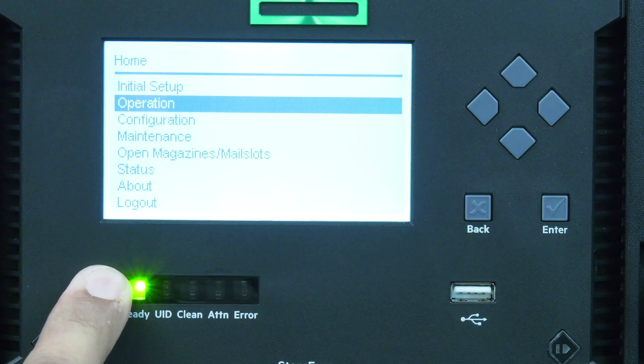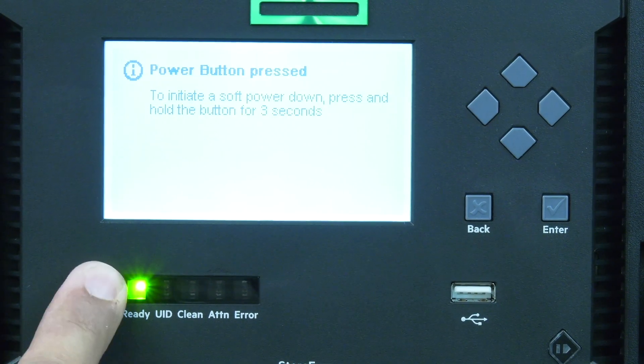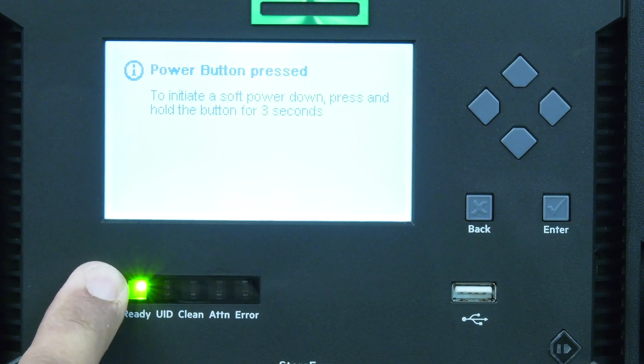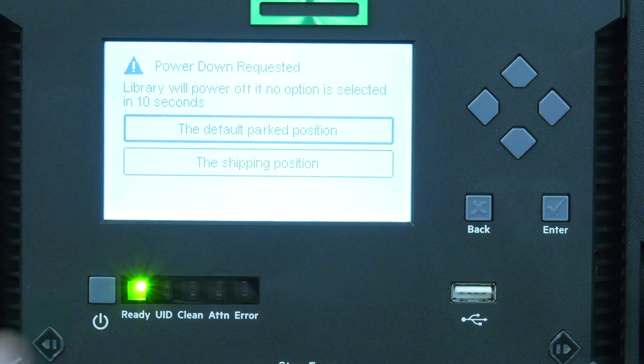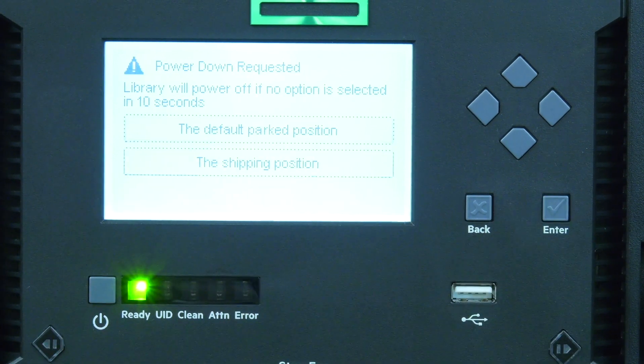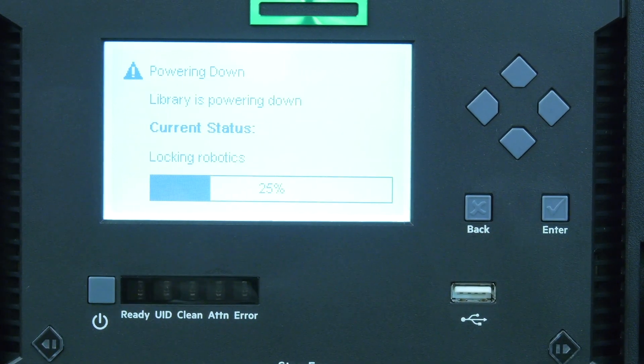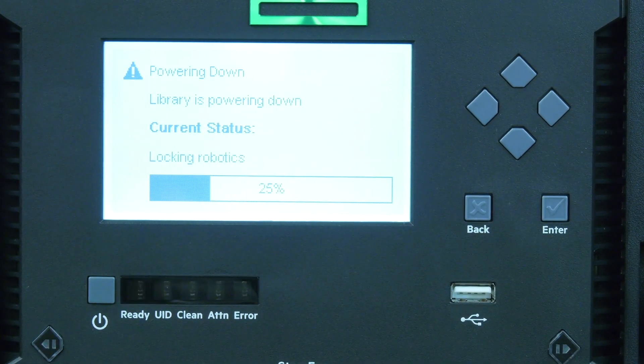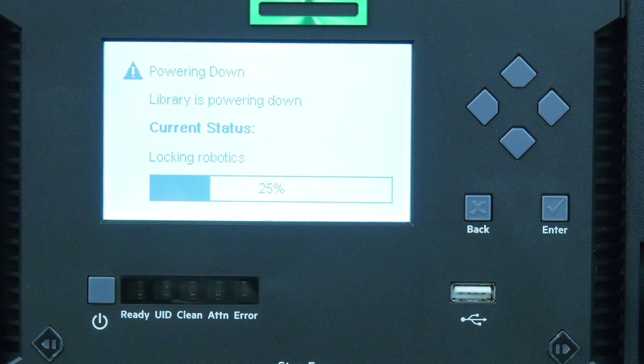Once you have verified that downtime is ready, you will first need to power off the library. To do this, push and hold the power button on the front panel for approximately five seconds.